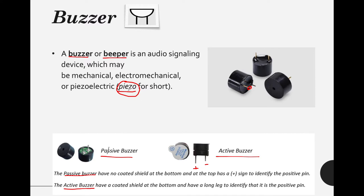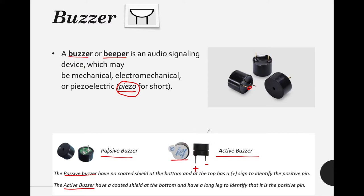In actual — since in Tinkercad we only have piezo — in your Arduino kit, you have two types of buzzer: passive and active. A passive buzzer has no coated shield at the bottom, and on the top it says a plus sign, which indicates that the pin on the lower part is positive. An active buzzer has a coated shield at the bottom and has a long leg to identify the positive pin, similar to an LED. The longest leg is the positive, and the shortest leg is the negative.